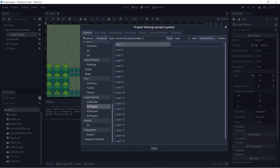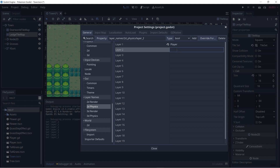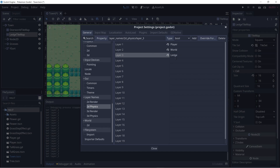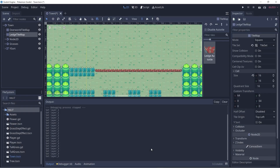So the first layer we'll create is player — this is for our player. And another layer we can call world, so this can include the tree, the water tile set, and other objects in the world. And another layer called ledge, and this is a special layer where we're able to use this to indicate when we should jump or not. So let's click close.